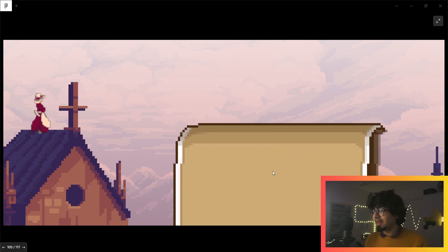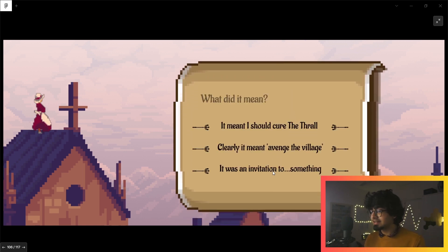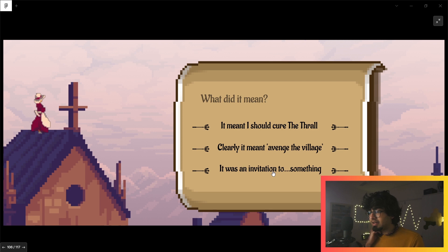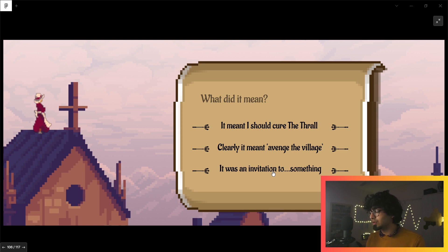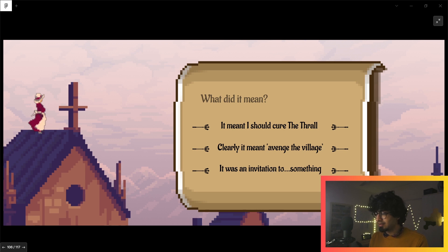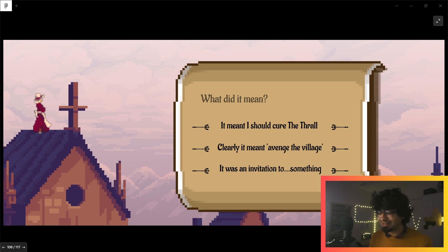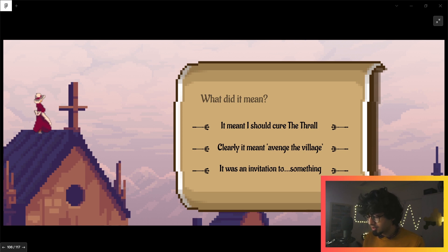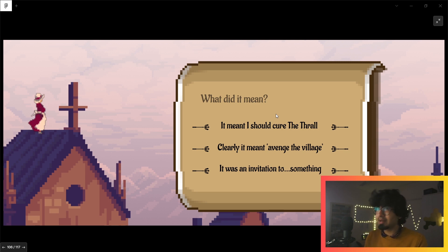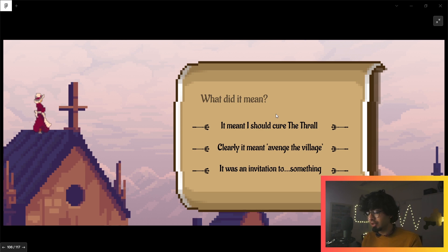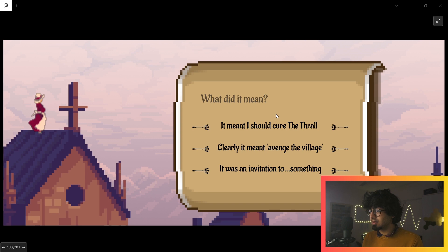That is your sign, buddy. 'What did it mean?' It meant I should cure the thrall, clearly. It meant avenge the village. It was an invitation to something. I don't know. That reminds me of God of War. What did it mean? Should we take it as a message that it meant I should cure the thrall? I mean, I don't know—does the world revolve around us so much that they would give us a blasting sign way in the distance?